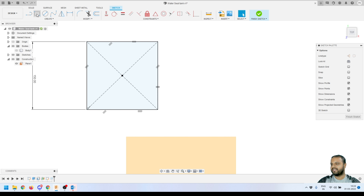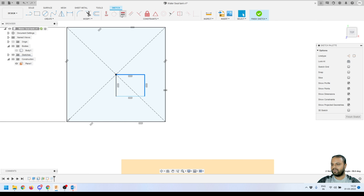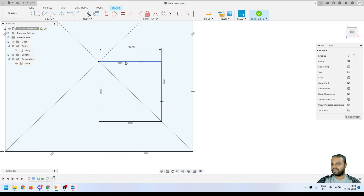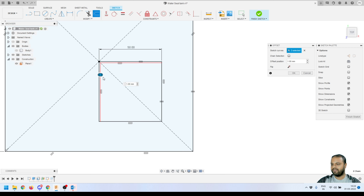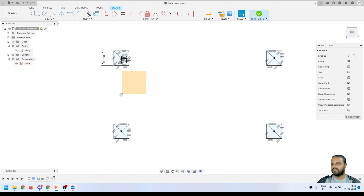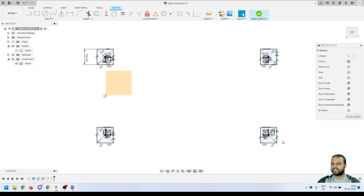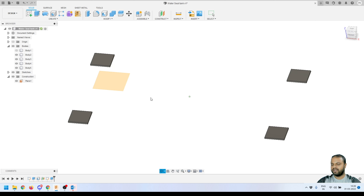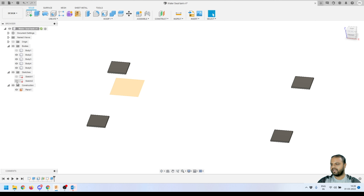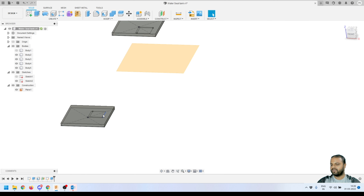Go back to the sketch we created, right-click and select 'Edit Sketch'. Turn off the body. We're going to draw a 50×50 angle profile shape. Use the rectangle tool to create it, make sure both edges are equal, and set them to 50 mm. Then select two edges and activate the Offset tool to offset inward by 5 mm. Repeat this for all four corners to create all four angle profiles. Click Finish Sketch.